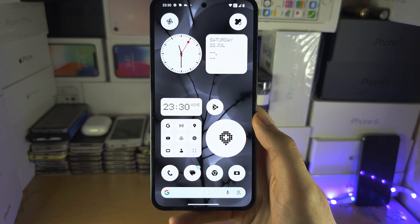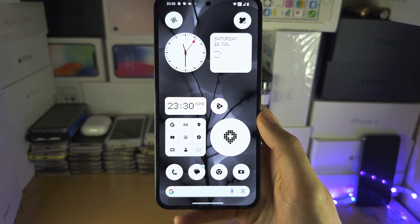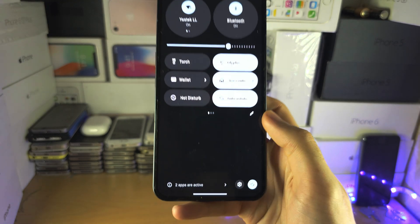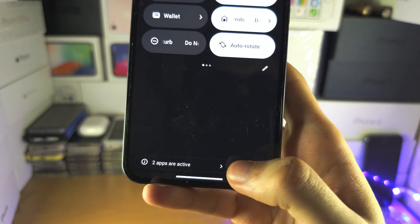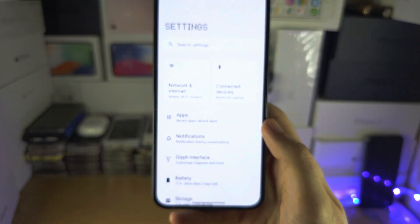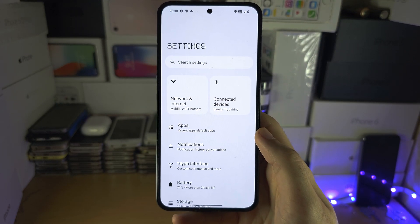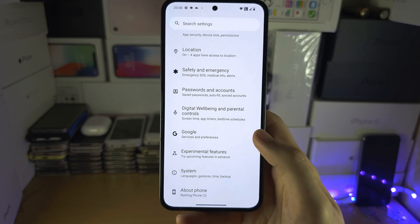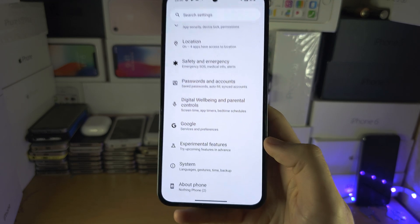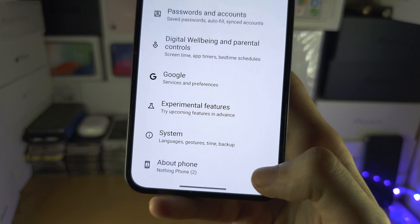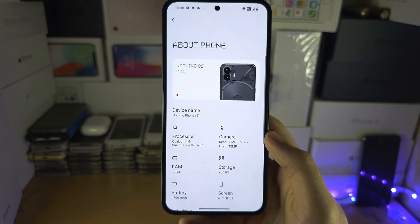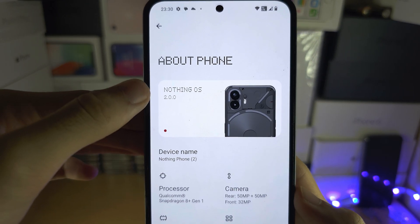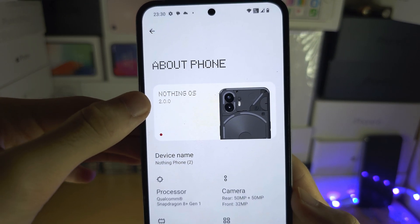Welcome everyone. To turn on the developer mode on your Nothing Phone, let's start by opening up the settings. Inside the settings, scroll down to the bottom until you see About Phone, and in About Phone you want to find where it says the Nothing OS.